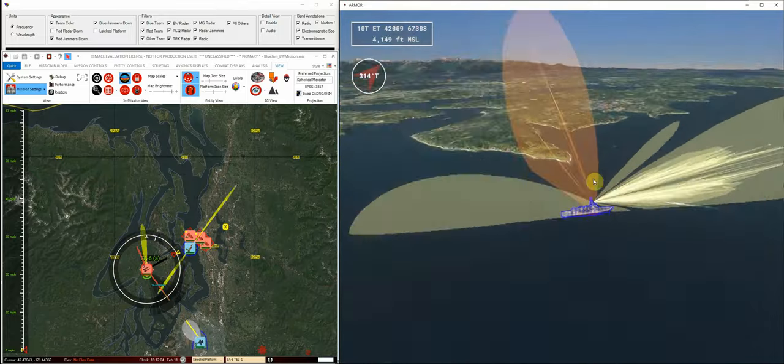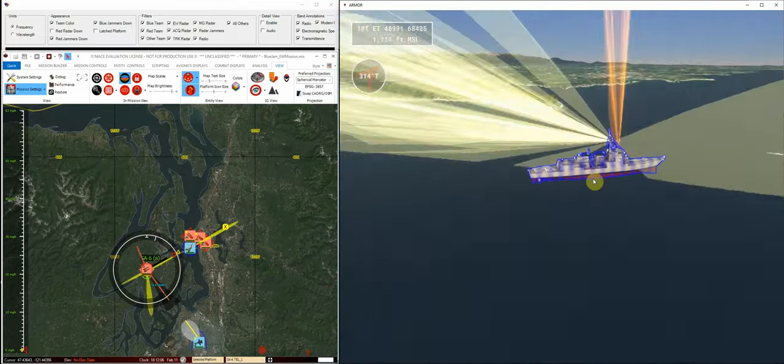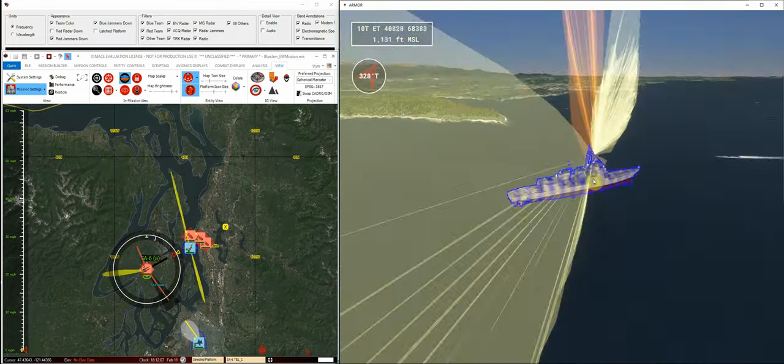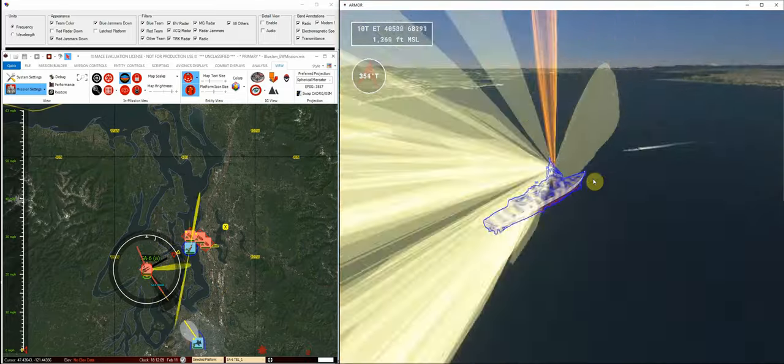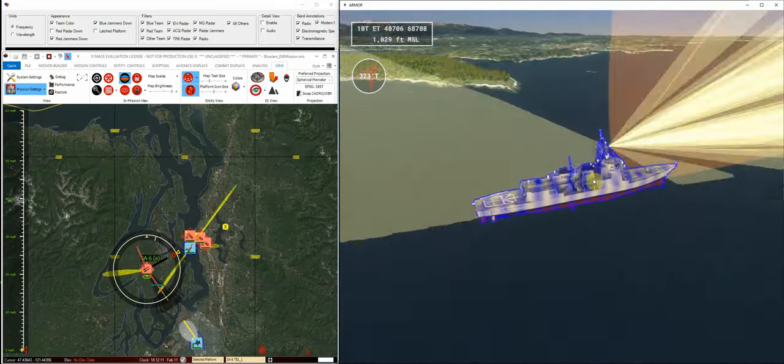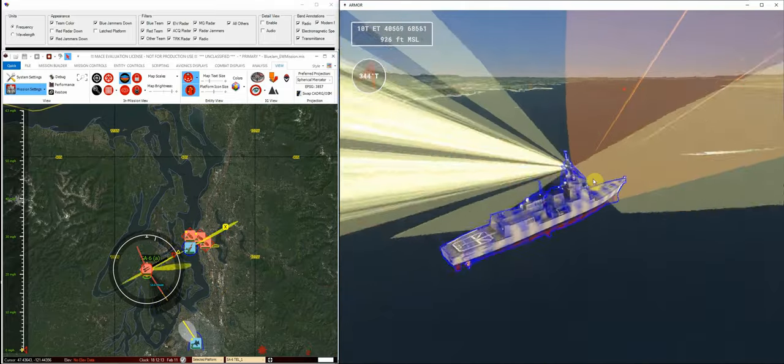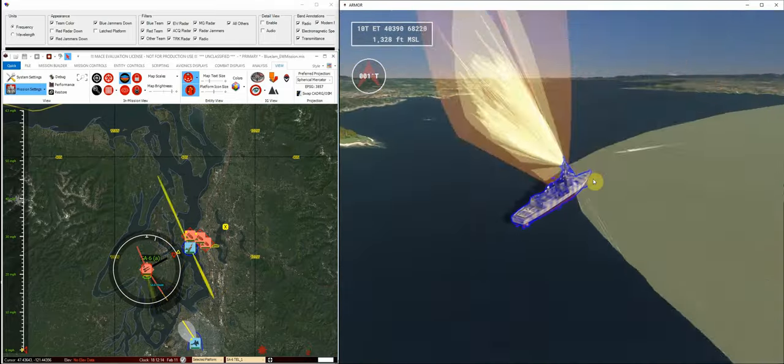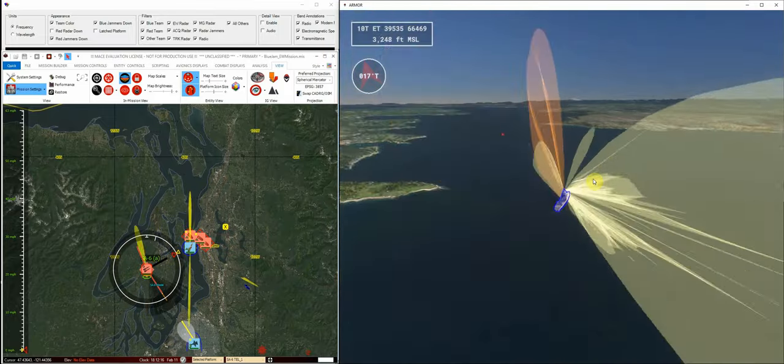Over here now I've got my blue ship with a surface search and acquisition SPY-1 radar. You can see blue outline, blue team, but also pulsing blue. This means that this entity is being jammed by that Growler.